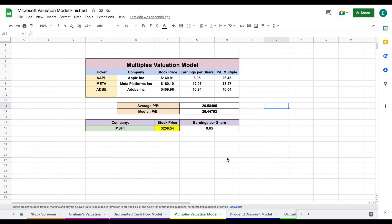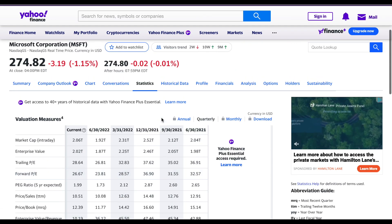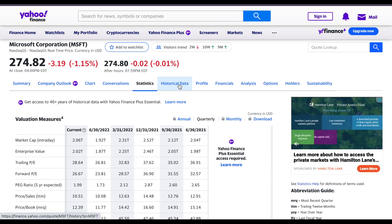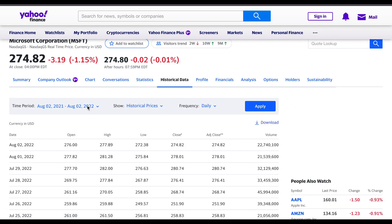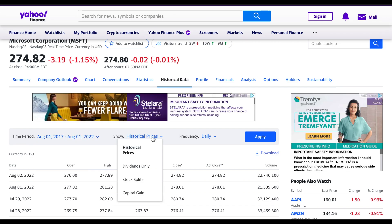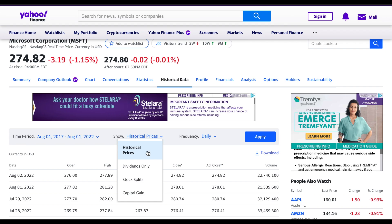The last valuation model is the dividend discount model. The idea is to value a company based on how much it pays in dividends and how fast that dividend is growing. We want to plug in the quarterly dividend payouts over the past four or five years. On Yahoo Finance, we click on Historical Data, set the time period to the last five years, select 'Dividends Only,' and click Apply.